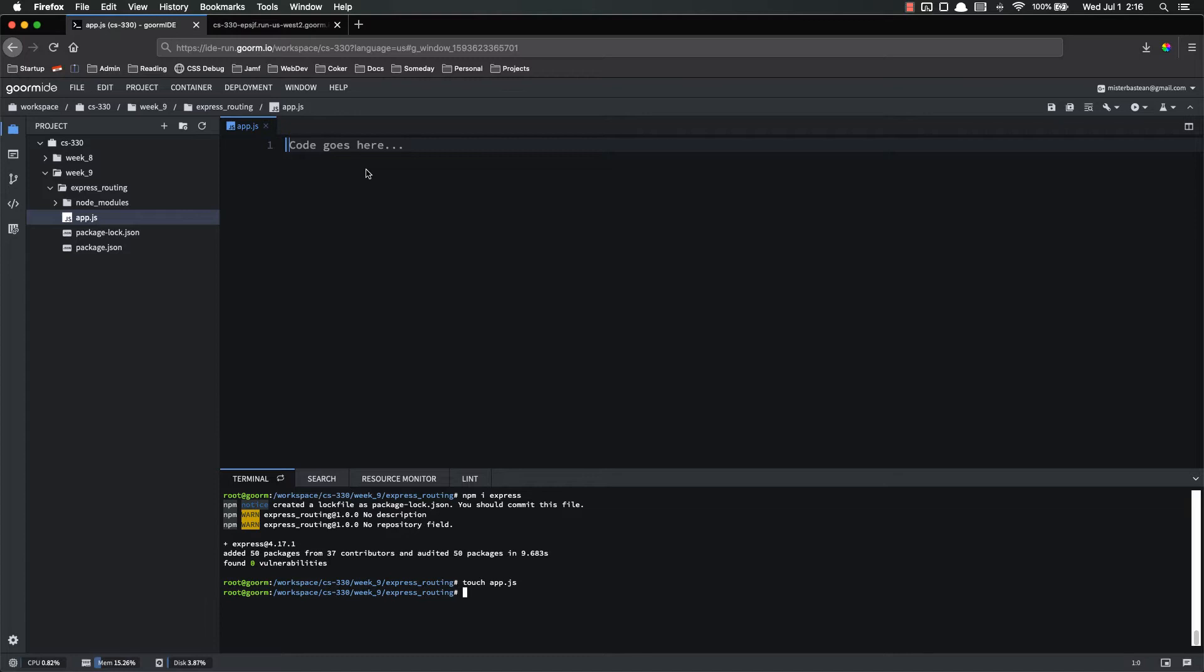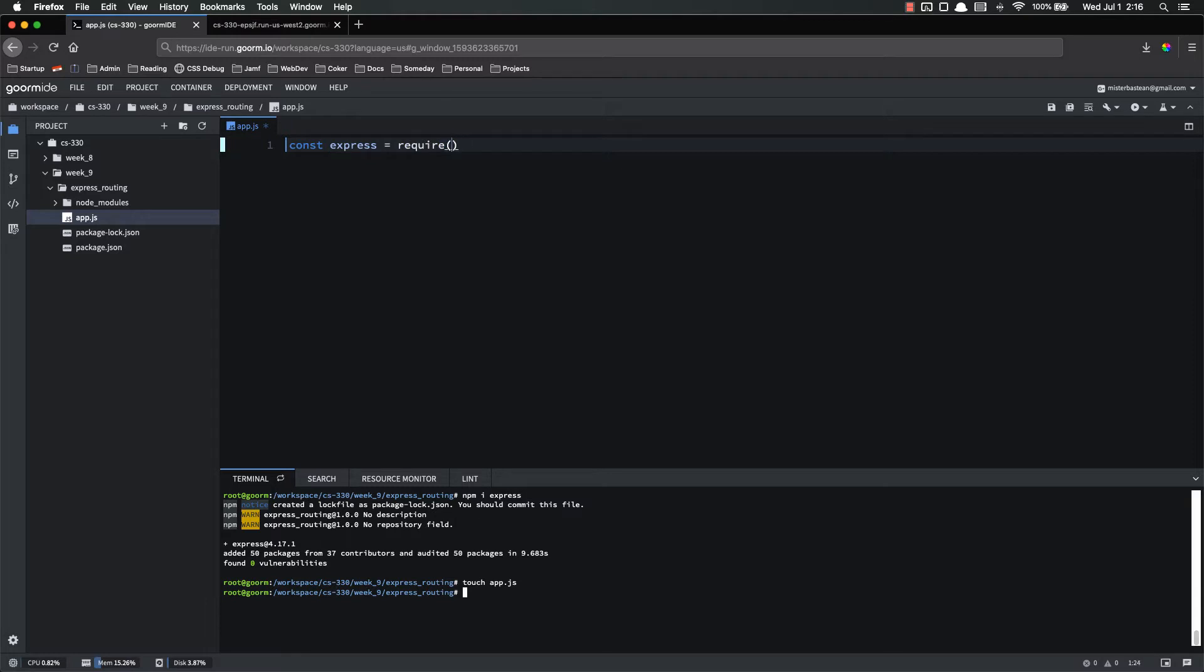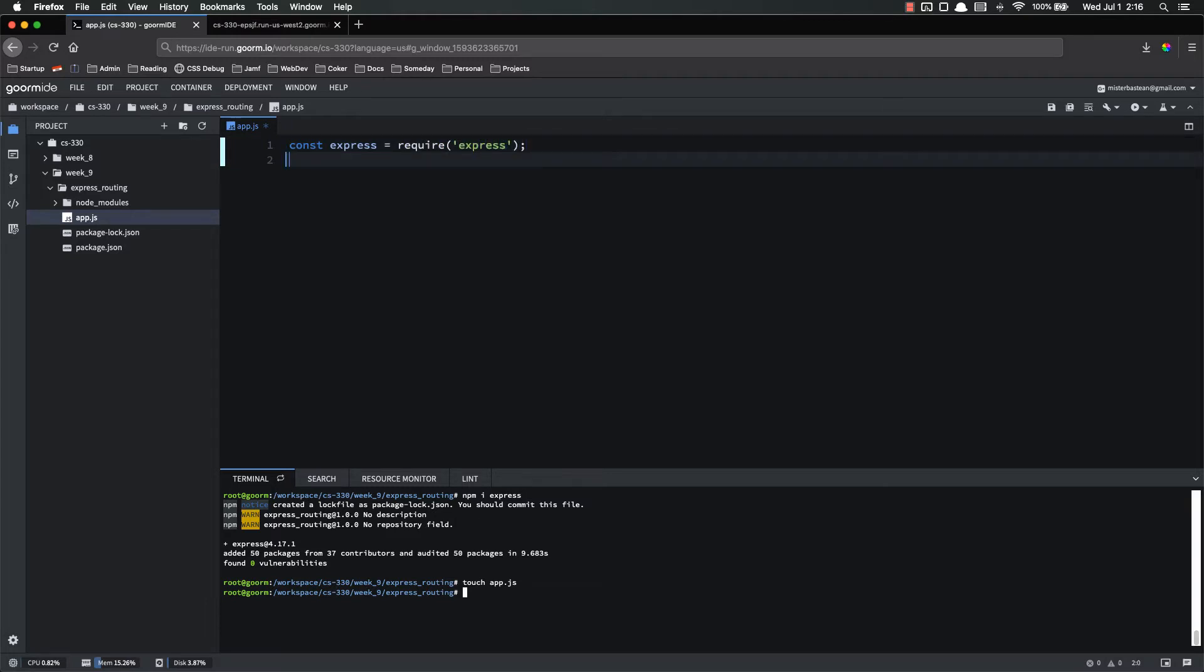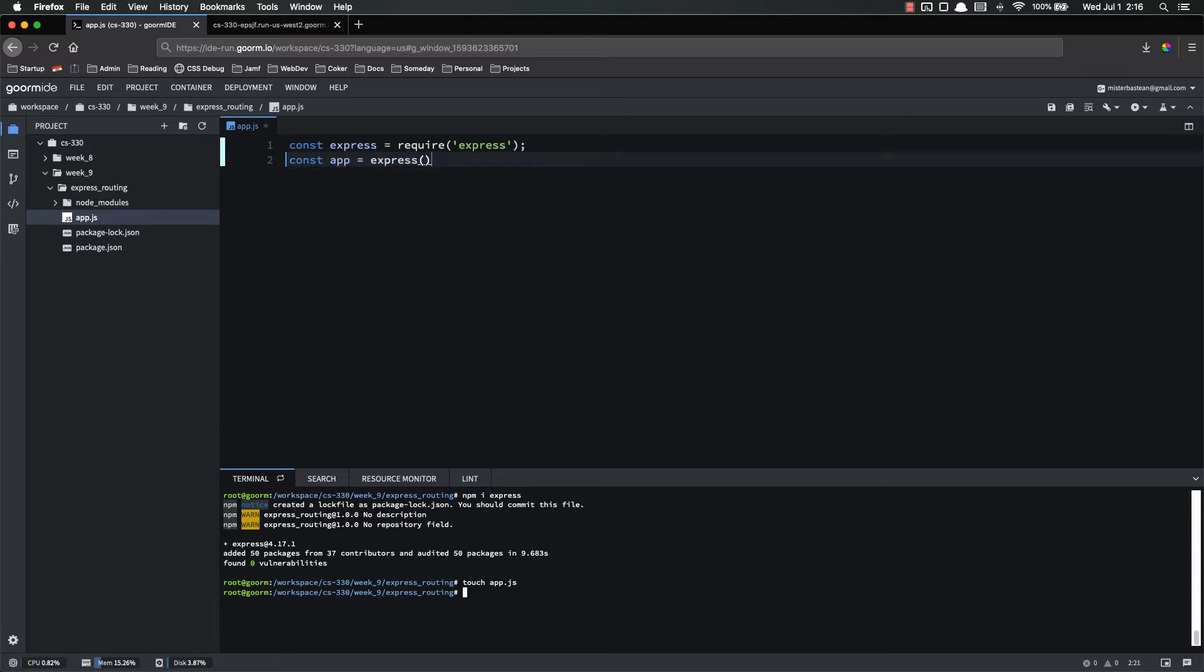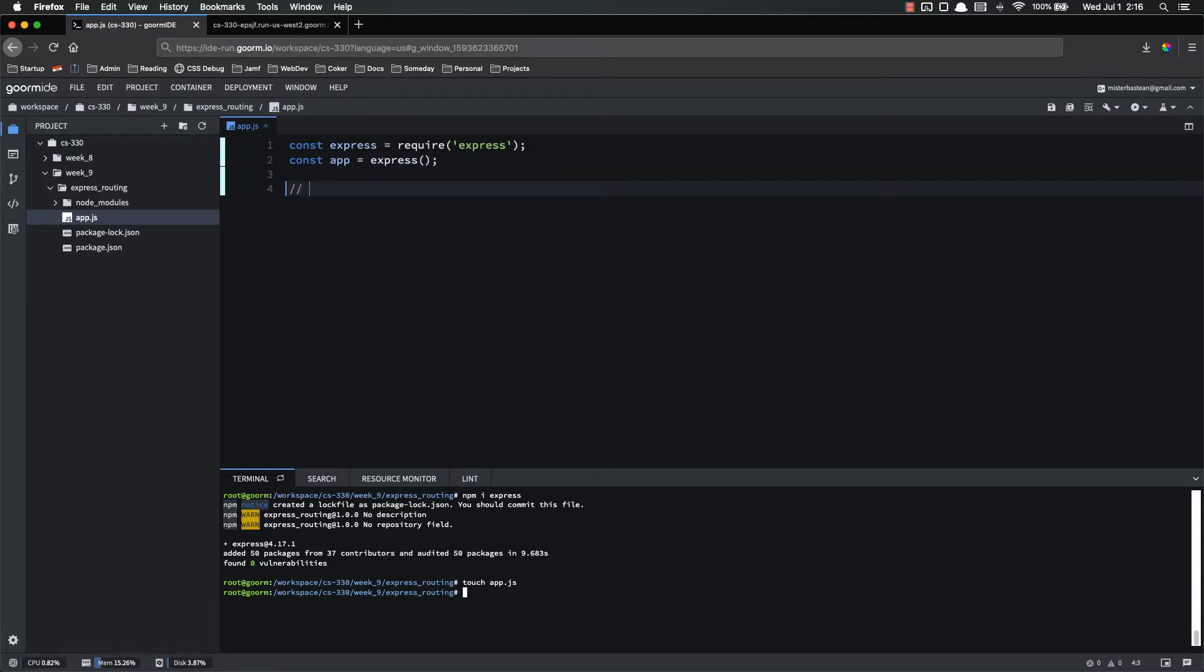The first thing we do with Express is just import it. So const express equals require express. And then because this is just boilerplate for Express, const app equals express that we call as a function. App you can name whatever you want. However, the convention is app and it makes everybody's life easier if you just use app.